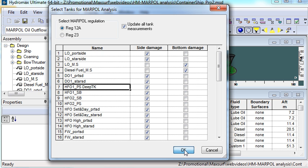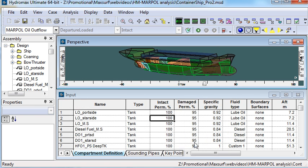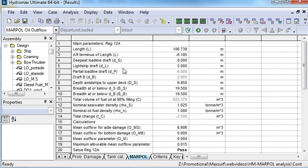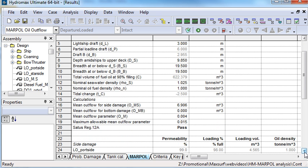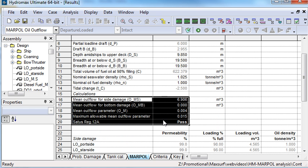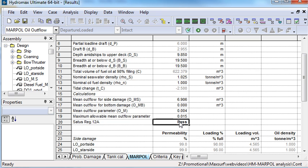The results are then displayed in the results window under the MARPOL tab. The results table is split into three parts. The first is the main hull parameters, which gives a summary of the mean oil outflow parameter and whether it passes or fails.